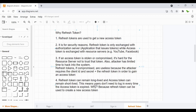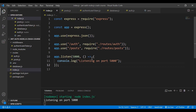The last point is that the refresh token can remain long-lived while the access token remains short-lived. This means the user doesn't need to log in every time the access token expires, because the refresh token can be used to generate a new access token. That's basically everything you need to understand about how refresh tokens work and why we need them.